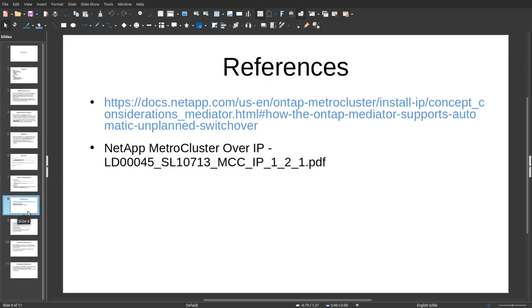Here are references from the previous slides — these are really helpful documents from the NetApp vendor. All right, let's move to the lab.